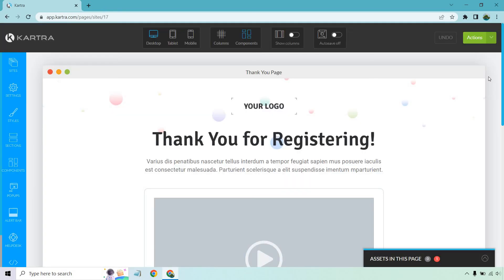All right, so here we are with the thank you page. The great thing about this, as always, is we're in the landing page editor, which is going to be pretty much the same as editing your memberships, your websites, your blog posts. So if you know how to do one thing, you're going to know how to do them all. Very basic stuff.